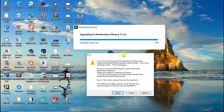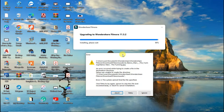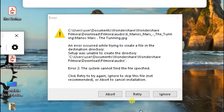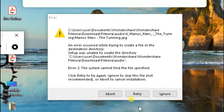Hello friends, welcome to my channel. My name is Dabag Varshani. In this video I am going to show you how you can fix the error you may face during installation or upgrading Wondershare Filmora.